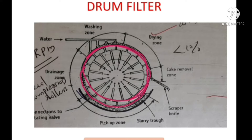This drum filter is radially partitioned, and the annular space is divided into separate compartments. Each compartment is connected by an internal pipe into the center of the drum via a rotating valve. That rotating valve connects the compartments to the center of the drum via an internal pipe.